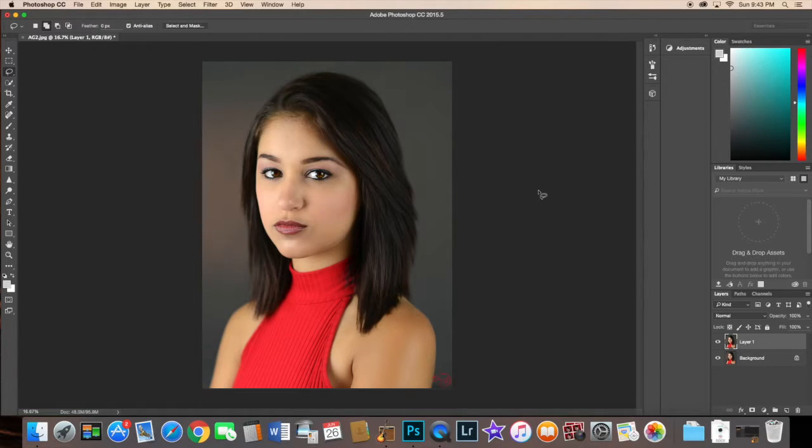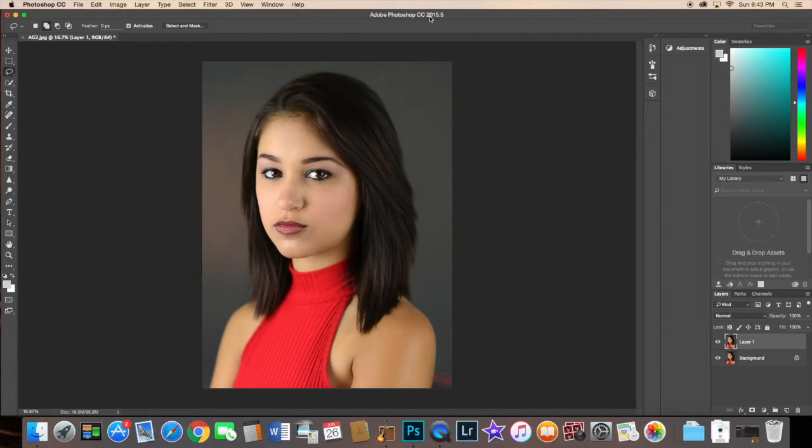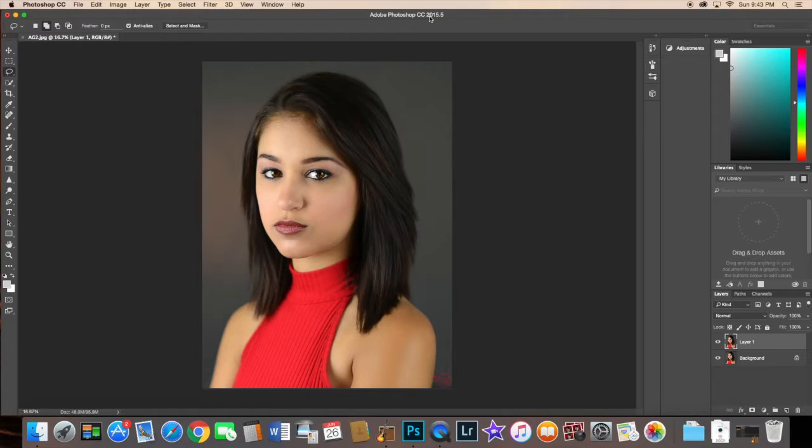Hey guys, so today we're going to be working with Adobe Photoshop CC 2015.5. We're going to be talking about the Refine Mask selection.